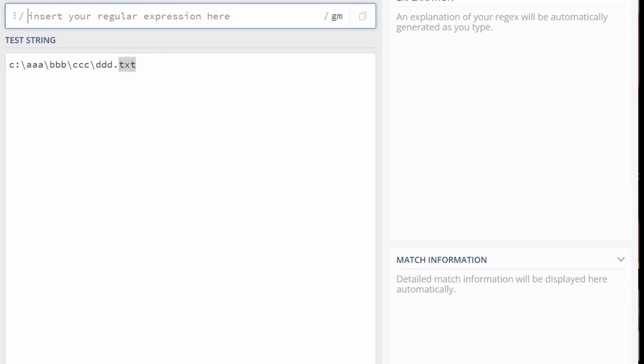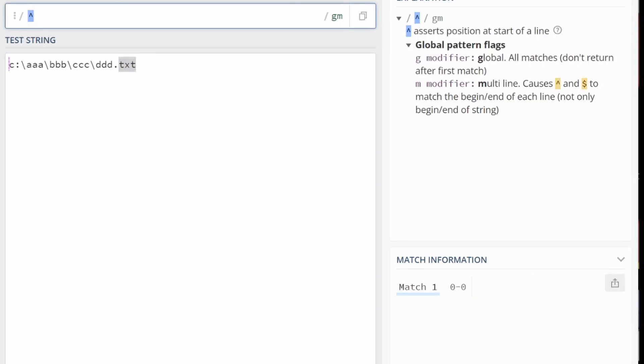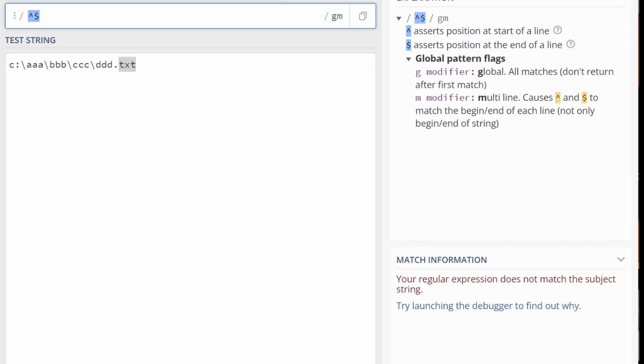So this is how I typically work. The beginning of a string, the little hat character, and then the end of the string. Why doesn't it match anything? Well, you haven't told it what you're looking for.